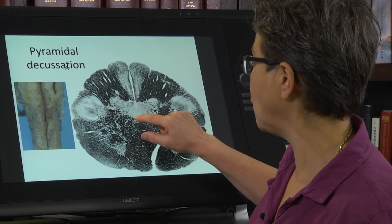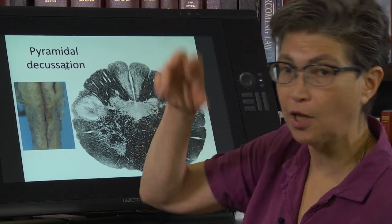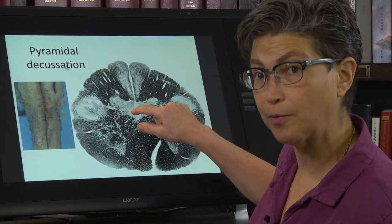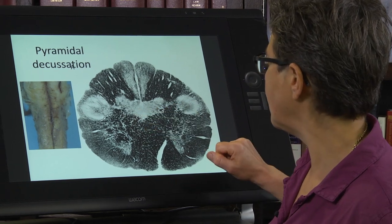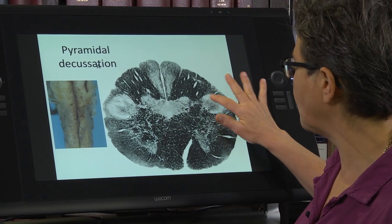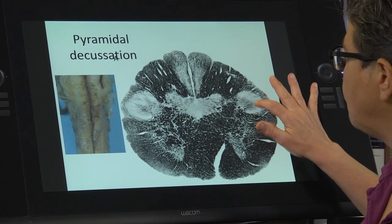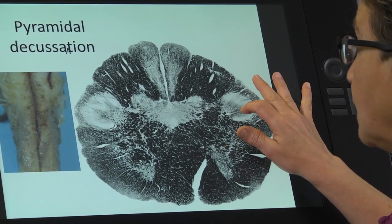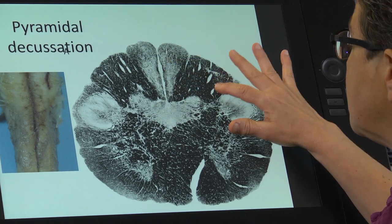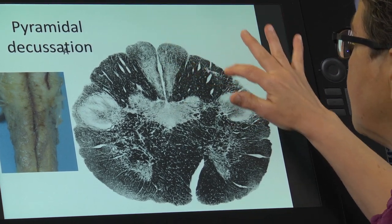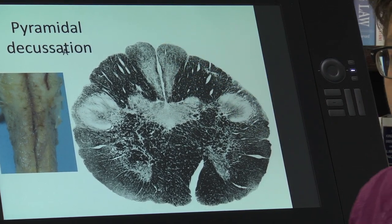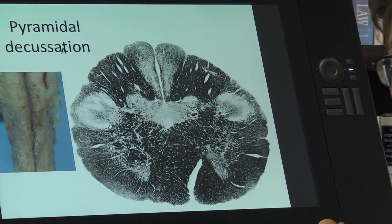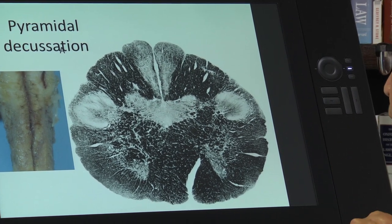This doesn't look horribly different from a spinal cord section. We still have a central canal — it's clogged and we can't see it, but it's right about here. And we have this area which looks very similar to the dorsal horn, and this bit which looks very similar to the dorsal columns. These are all actual similarities.